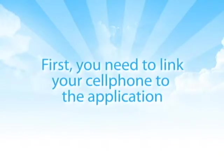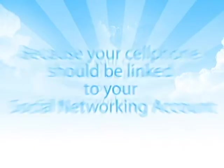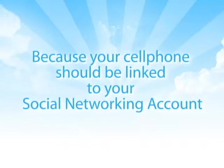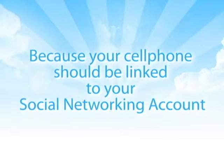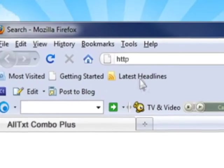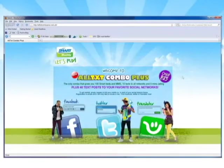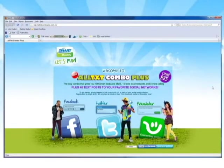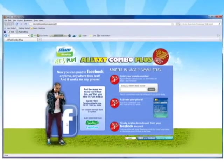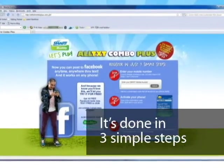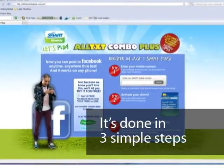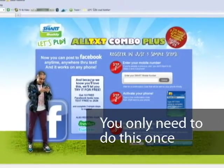First, you need to link your cellphone to the application. Why? Because your cellphone should be linked to your social networking account. To do this, just go to the All Text Combo Plus website. Once on the site, you'll see Facebook, Twitter, or Friendster — then pick one. I'm gonna use my Facebook. This takes you to a registration page. It's done in 3 simple steps — really easy, and you only need to do this once.